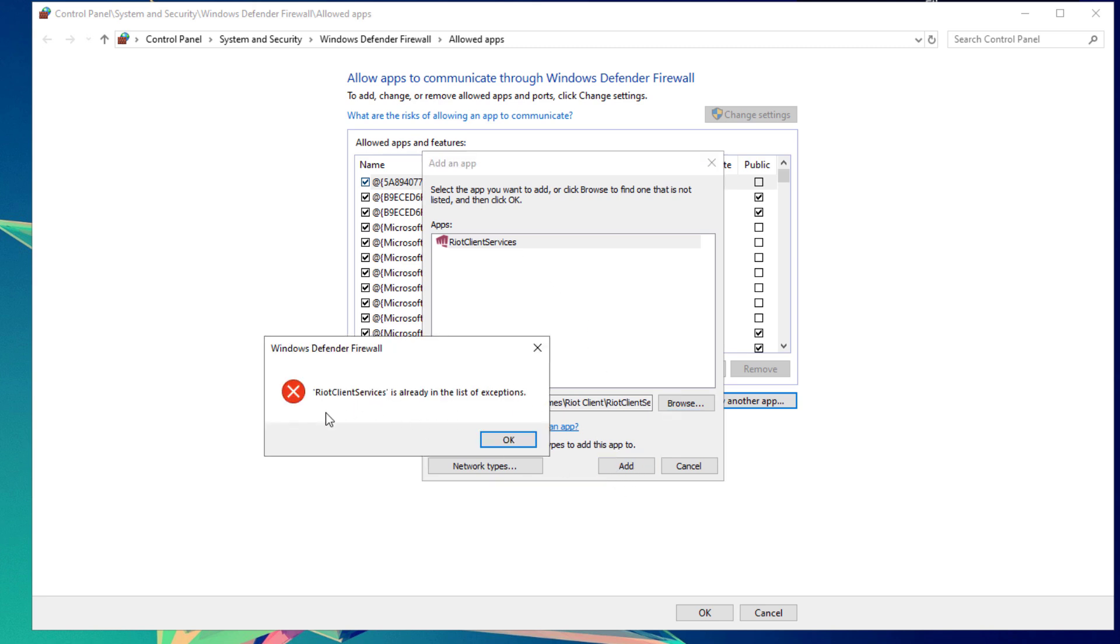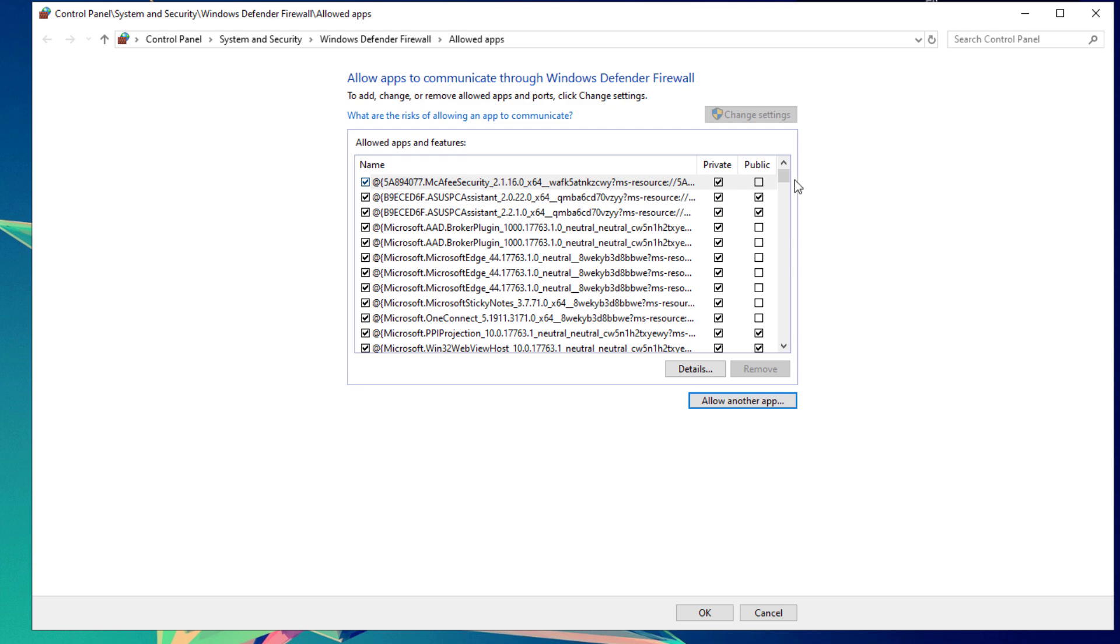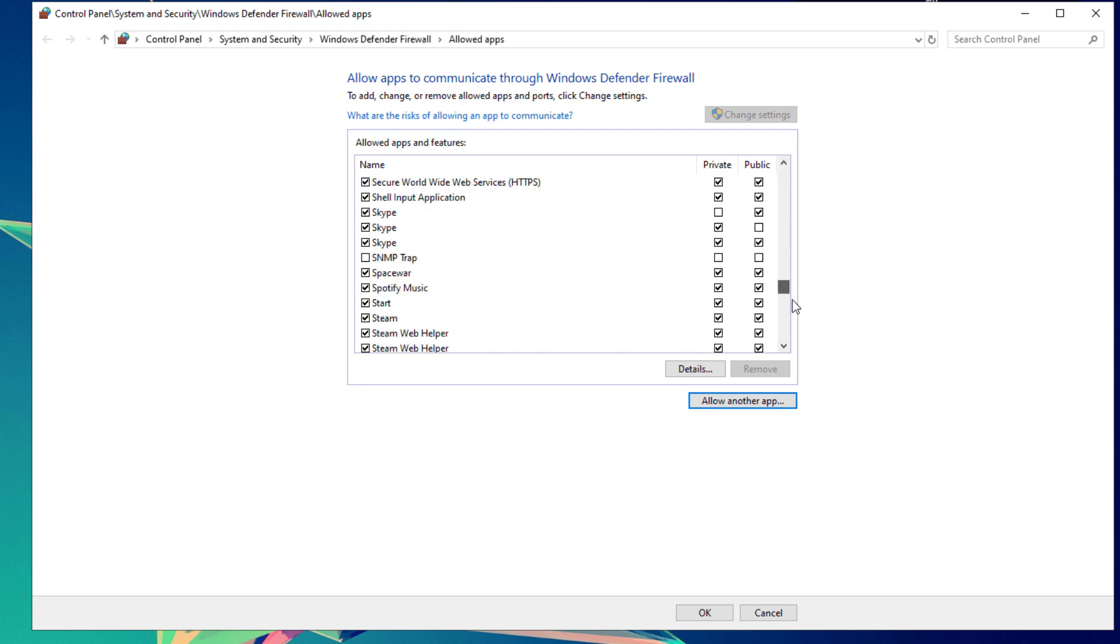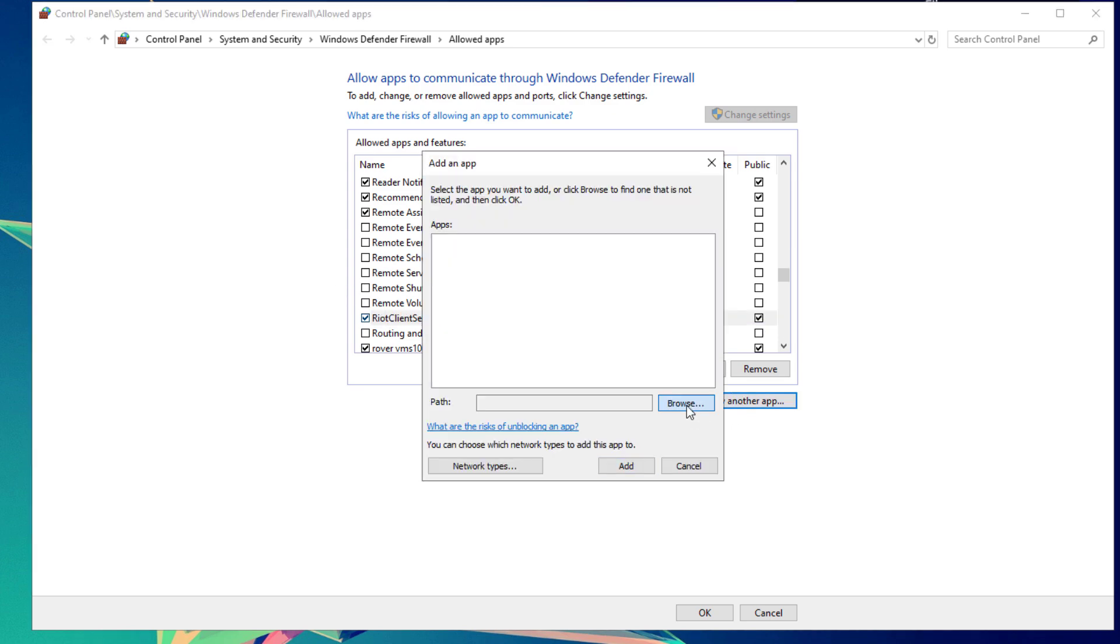If you see this kind of error, simply ignore it since it's already on the list of exceptions. Close this window and look for Riot Client Services. As you can see here, check both the Private and Public checkboxes to ensure both are checked.